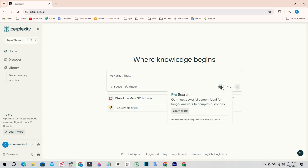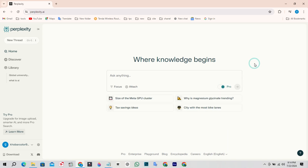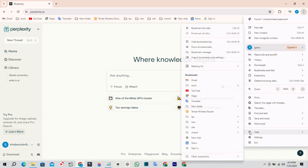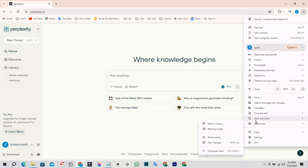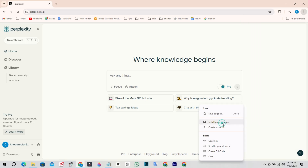After opening the Perplexity website, click on the three dots at the top right corner, then click on Save and Share, and then click on Install this page as an app.